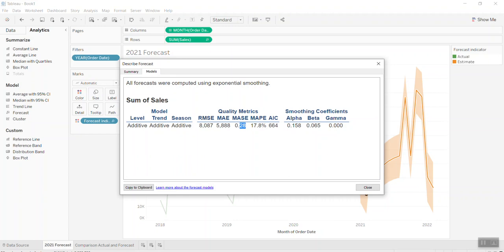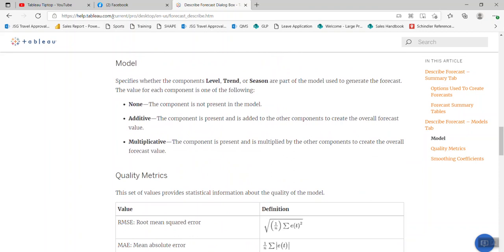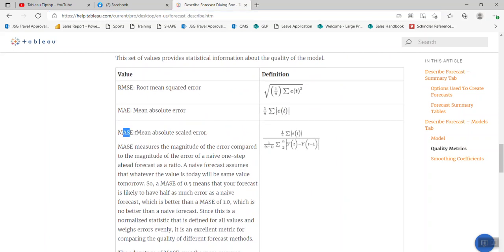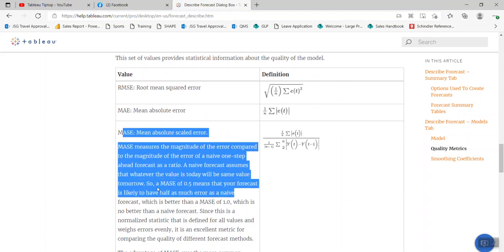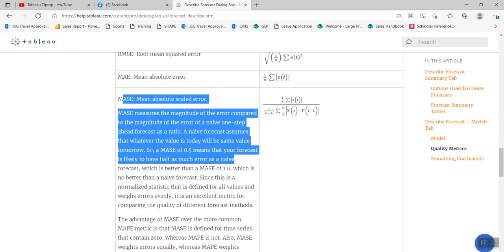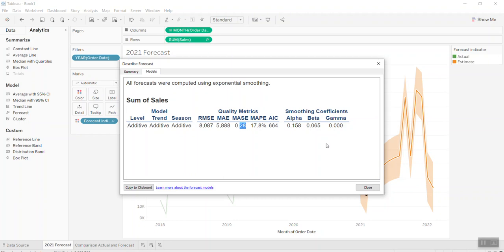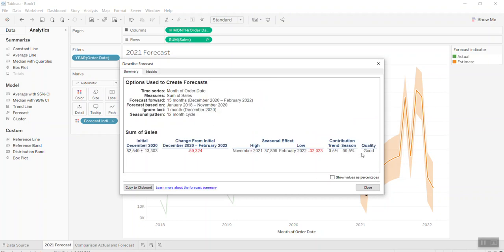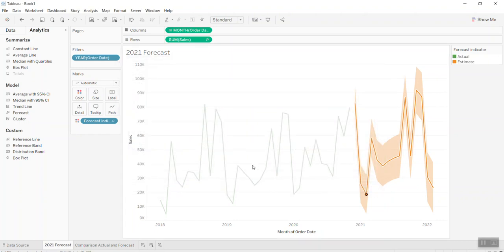For more detail, Tableau has a help section where they describe the forecast metrics. If you scroll down you can see MASE described there — the formula they use and what values like 0.5 or 0.1 mean. I'll leave that for you to study. Today, Tableau says this is a good forecast, so let's see how it goes.